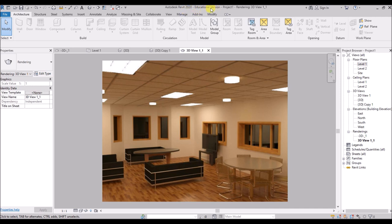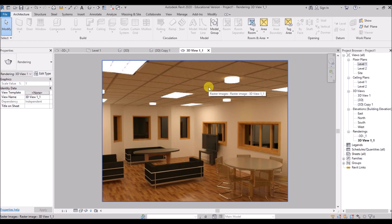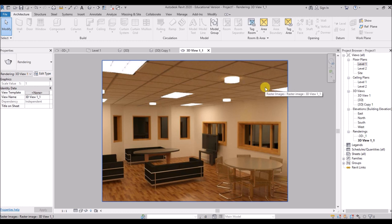As you all know, Revit is an Autodesk product — you can see here Autodesk Revit 2020. So if you are a student, you will get the software student license for free for 3 years. You just have to install it from Autodesk's official website.